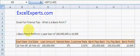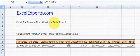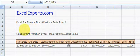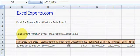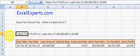Hello, welcome to ExcelExperts.com. This is the Excel for finance tips section. Today we're trying to answer the question: what is a basis point? So you've heard the term, but you don't quite understand what it actually means. Well, I think the best way to explain it is in terms of banking and how banking works.